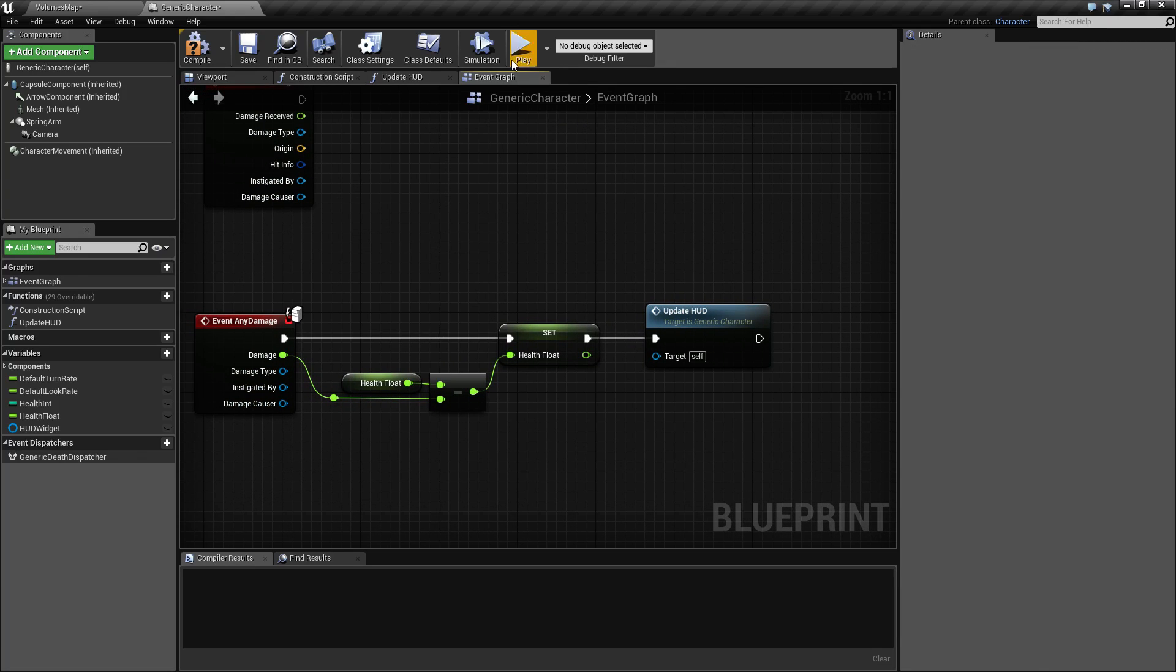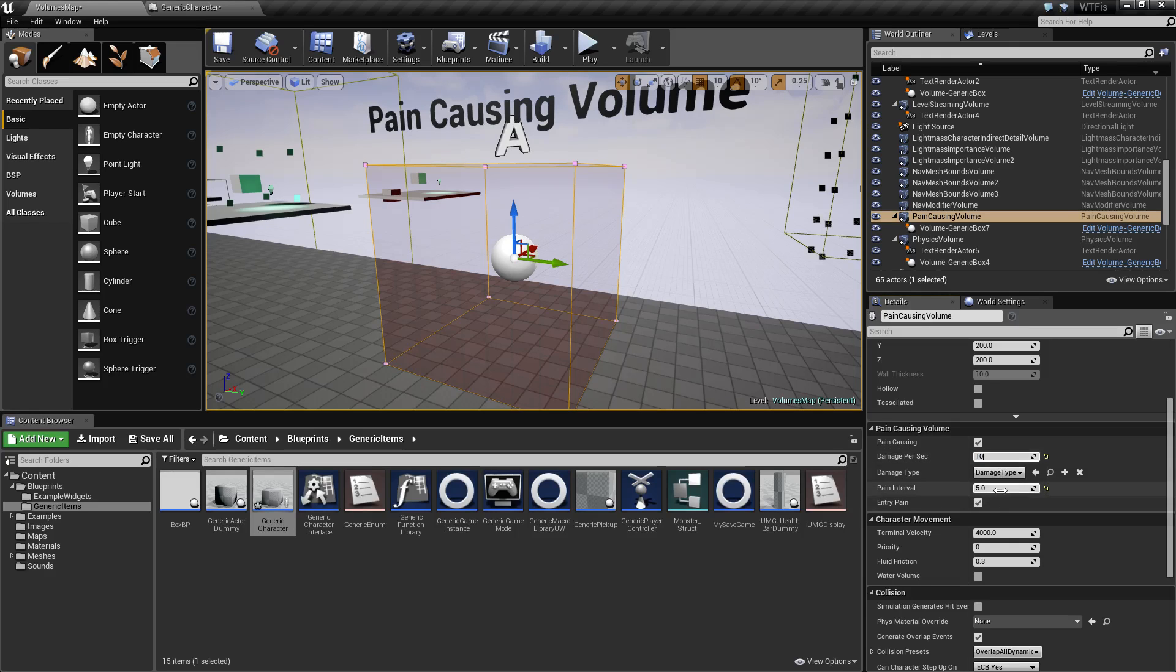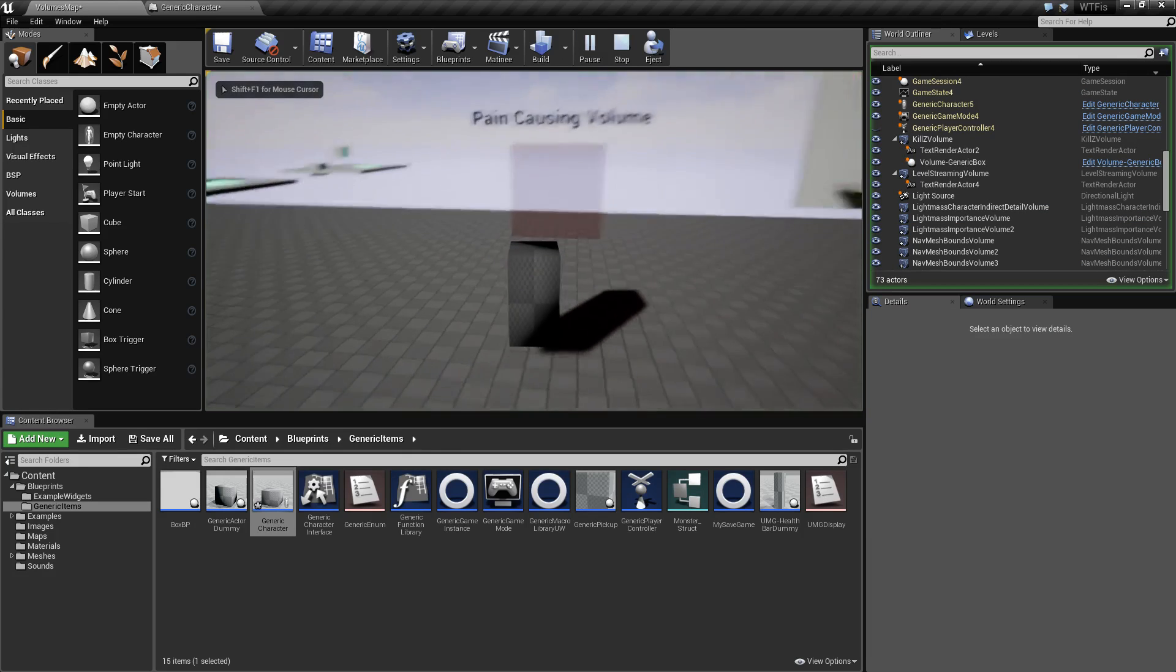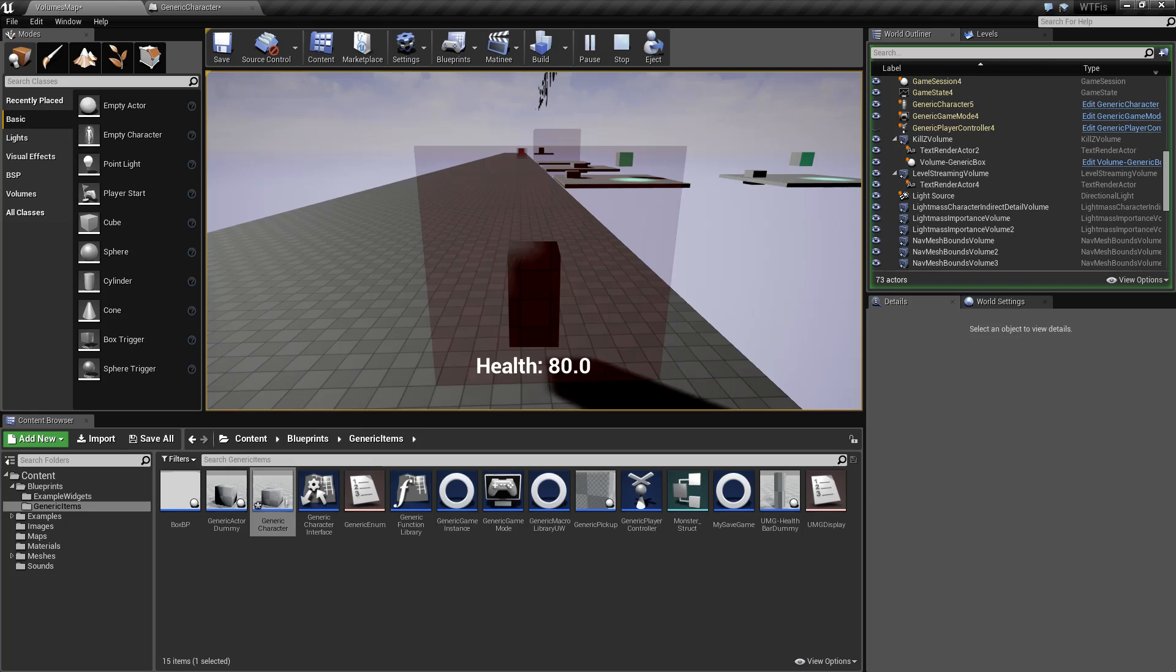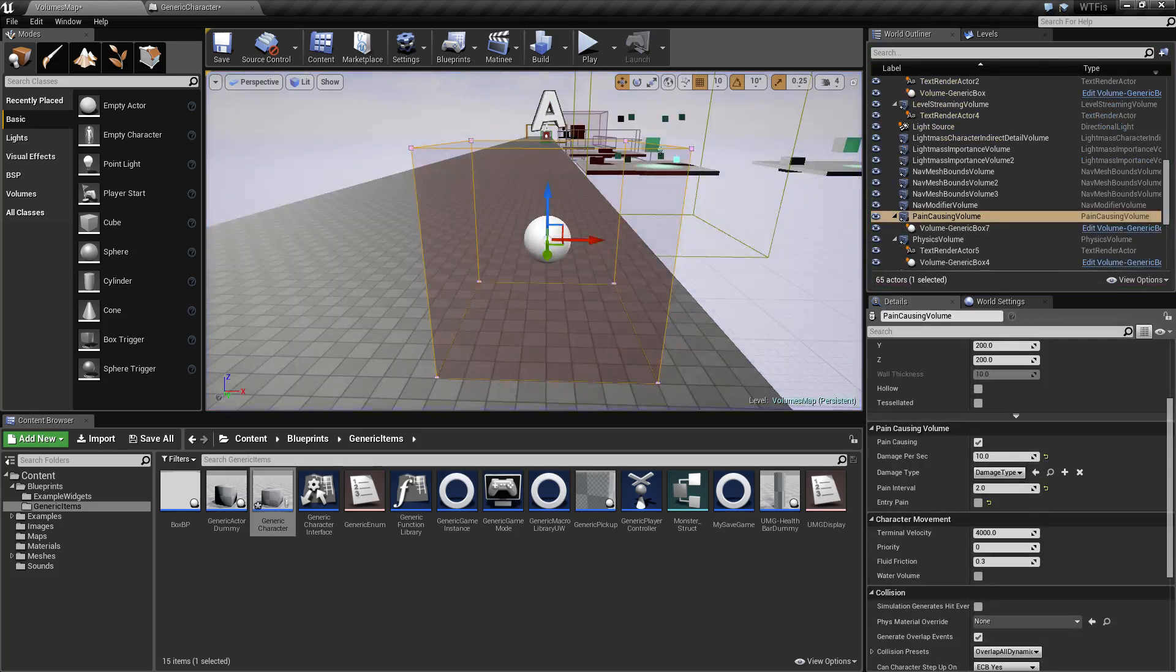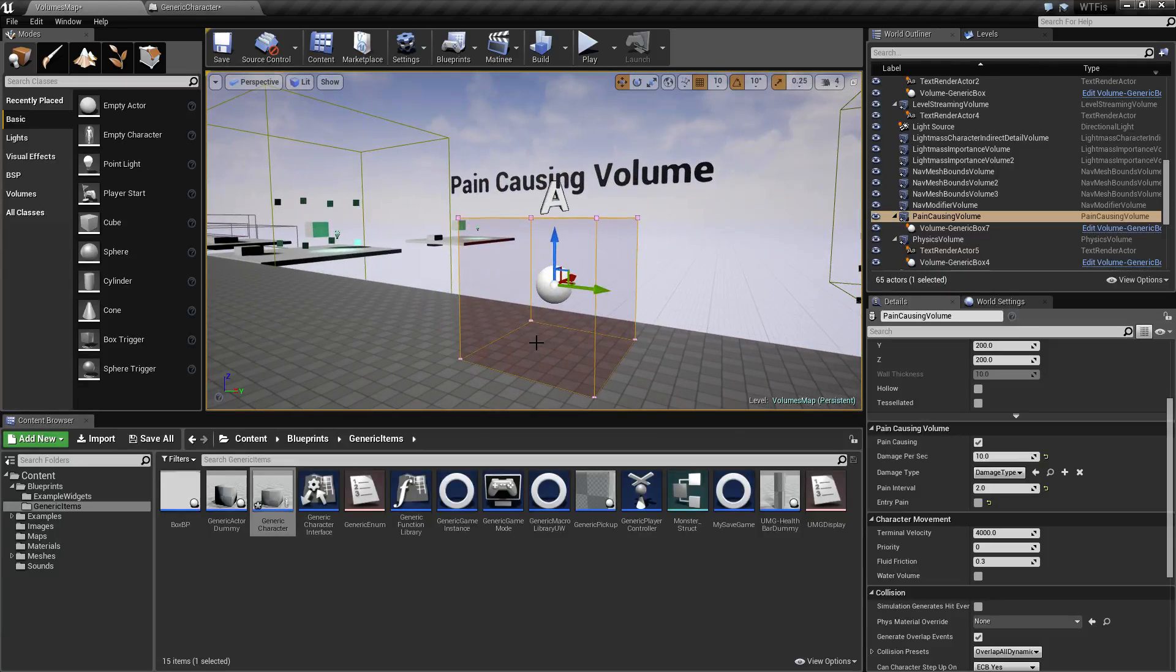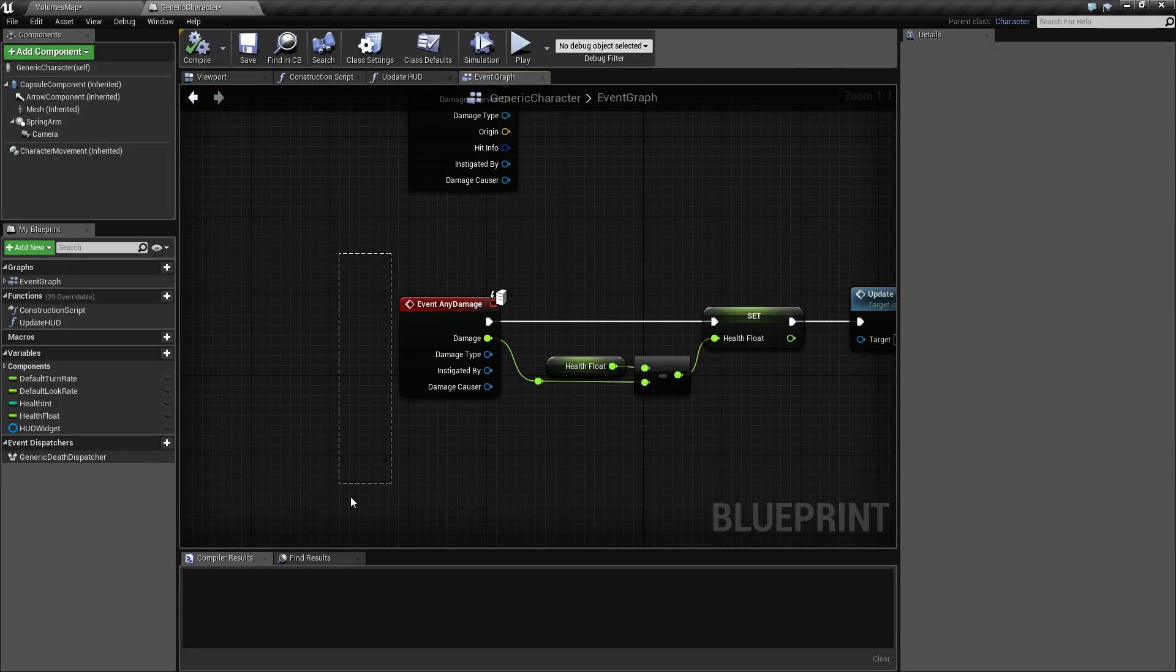Let's take 10 damage per second every two seconds and let's not take damage when we walk in. Every two seconds we're going to take 20 points of damage and it's just going to repeat until we choose to do something. Keep in mind, this is just a volume with an overlap that sends the any damage event to whatever's inside of it and we react appropriately.